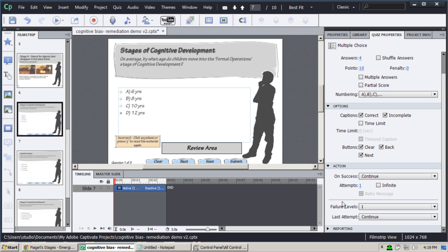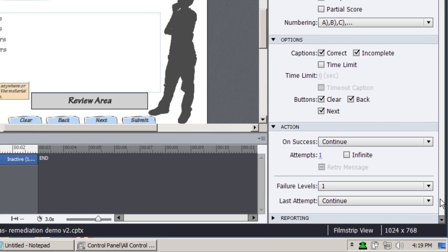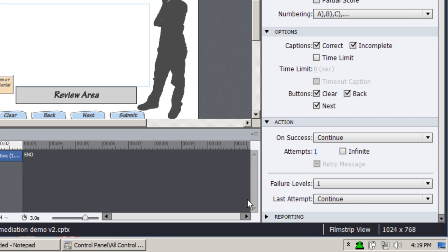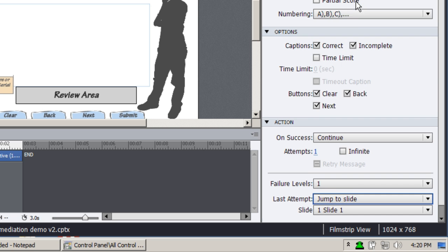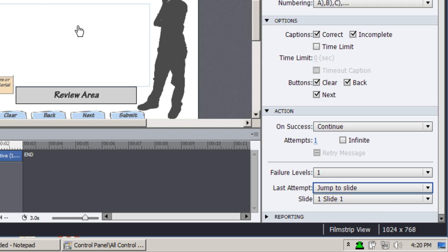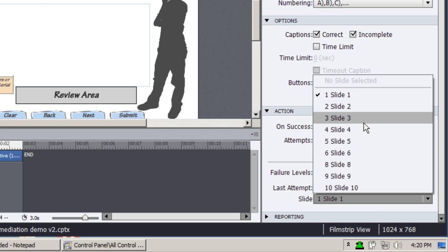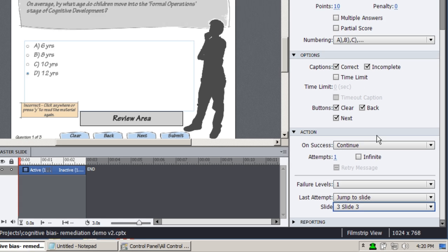In Captivate 6, in these quiz properties, I can change the action on failure, last attempt, from the default Continue to Jump to Slide. I happen to know that the refresher for this segment starts from slide three, so I'm going to change it to slide three.